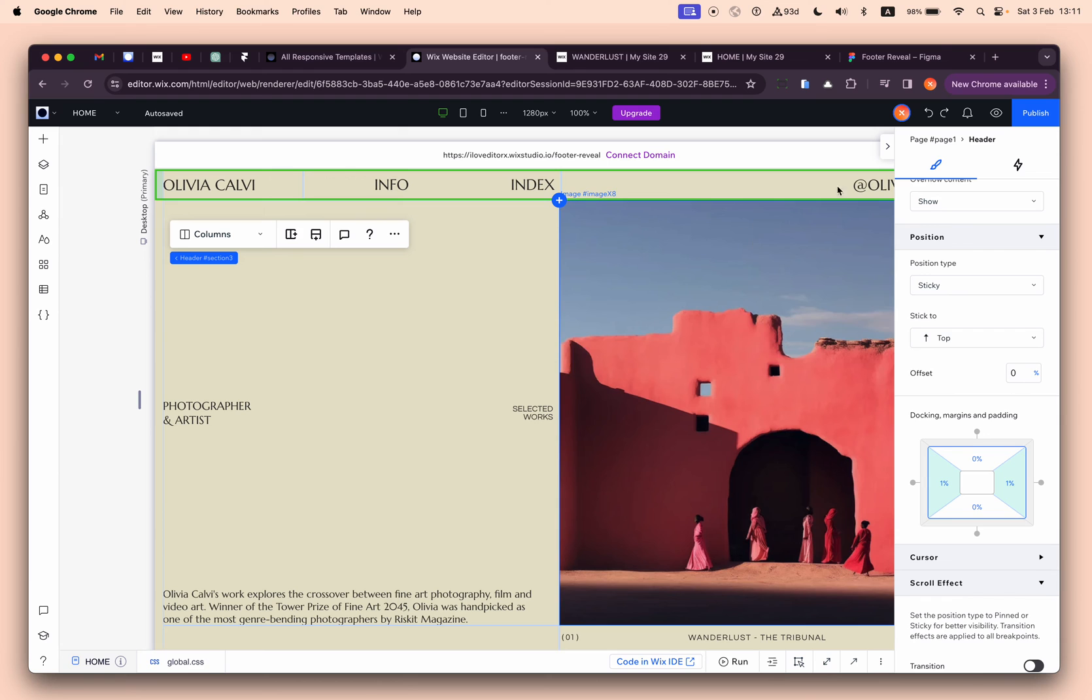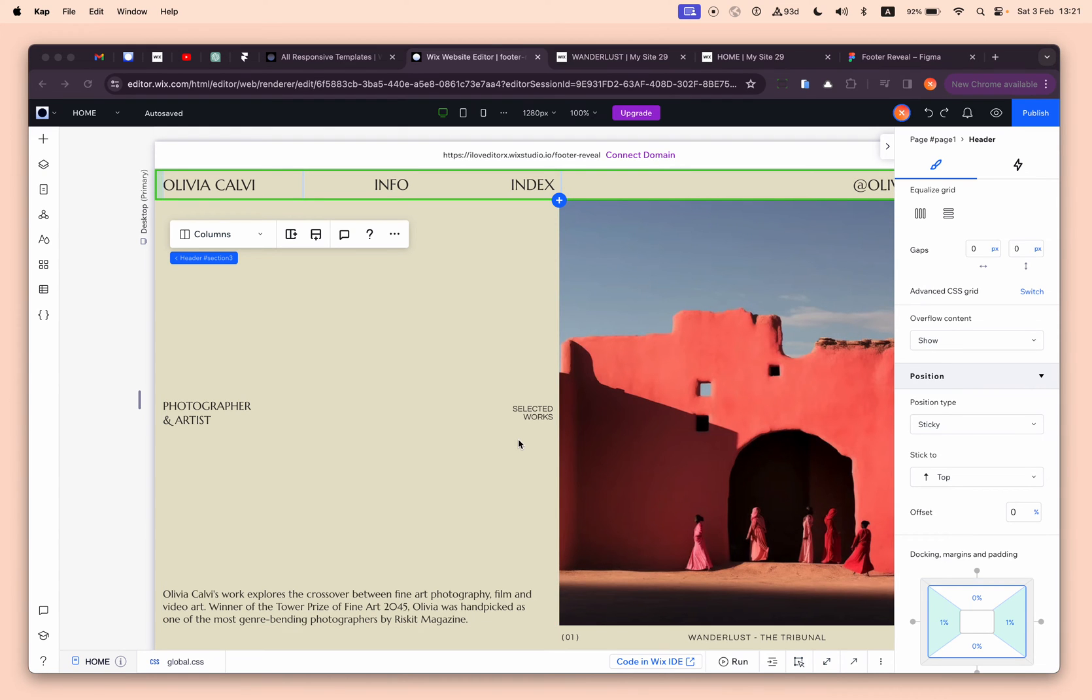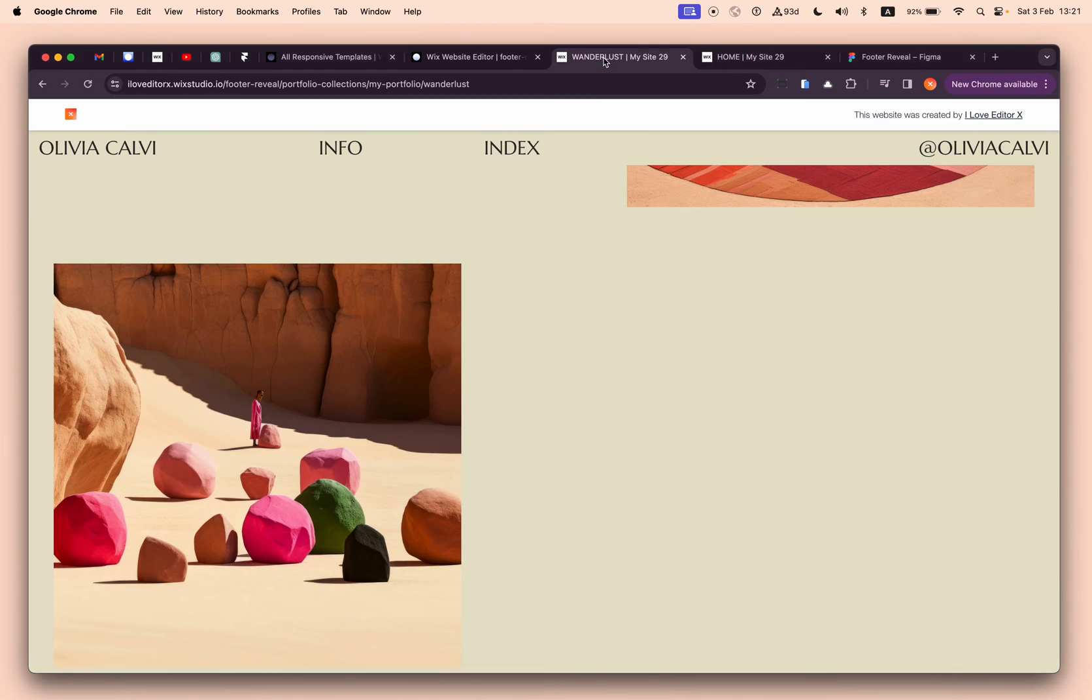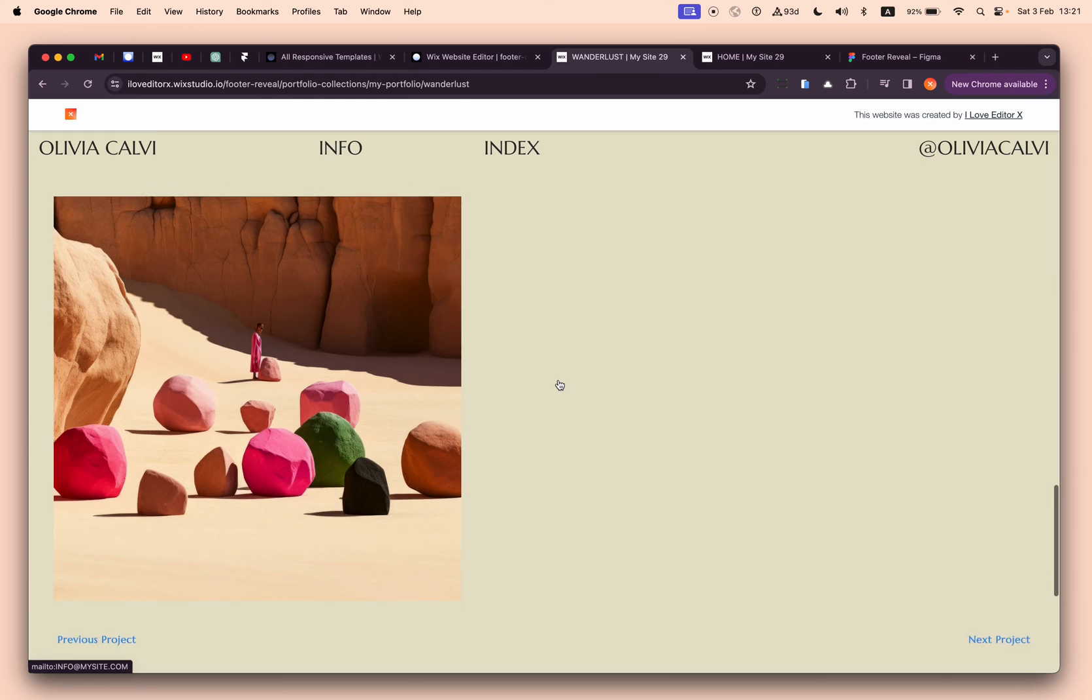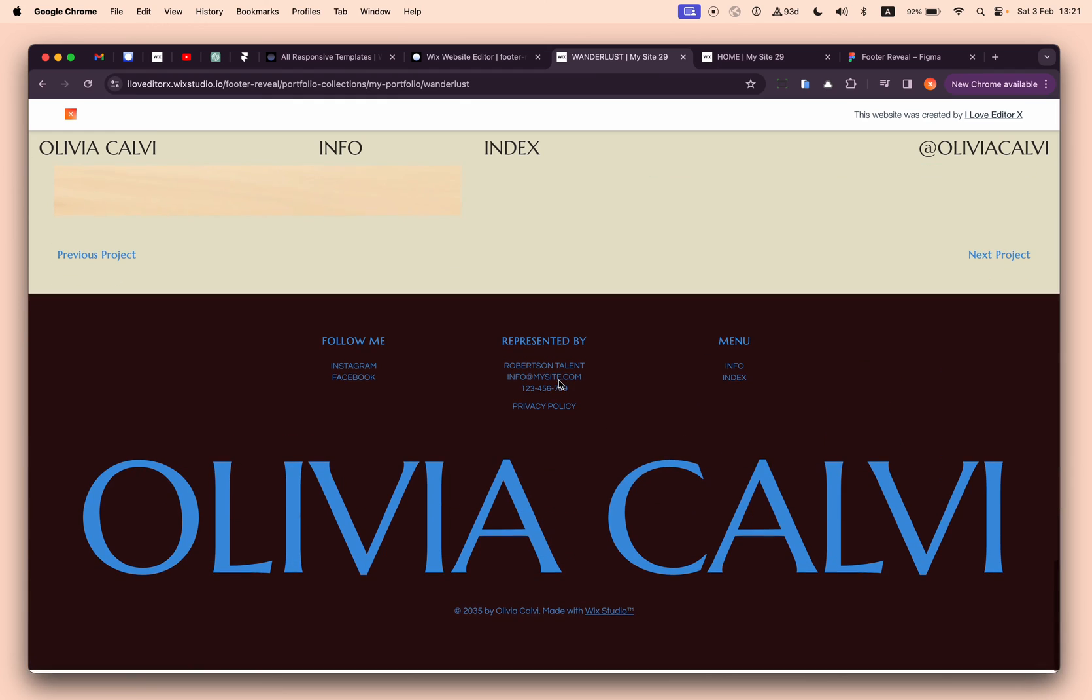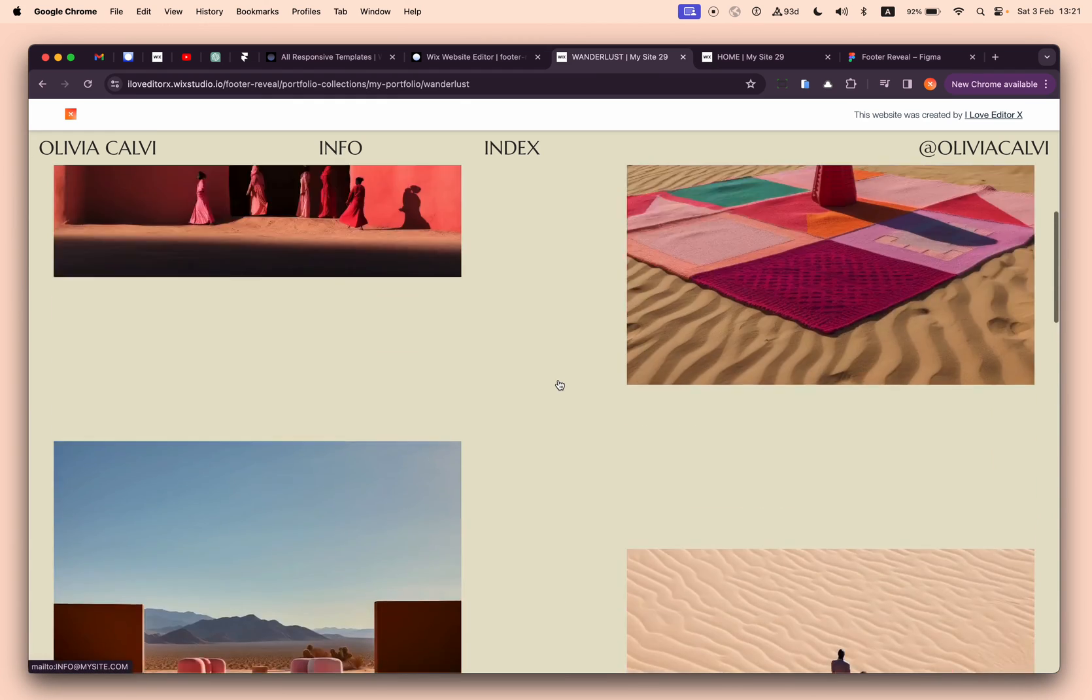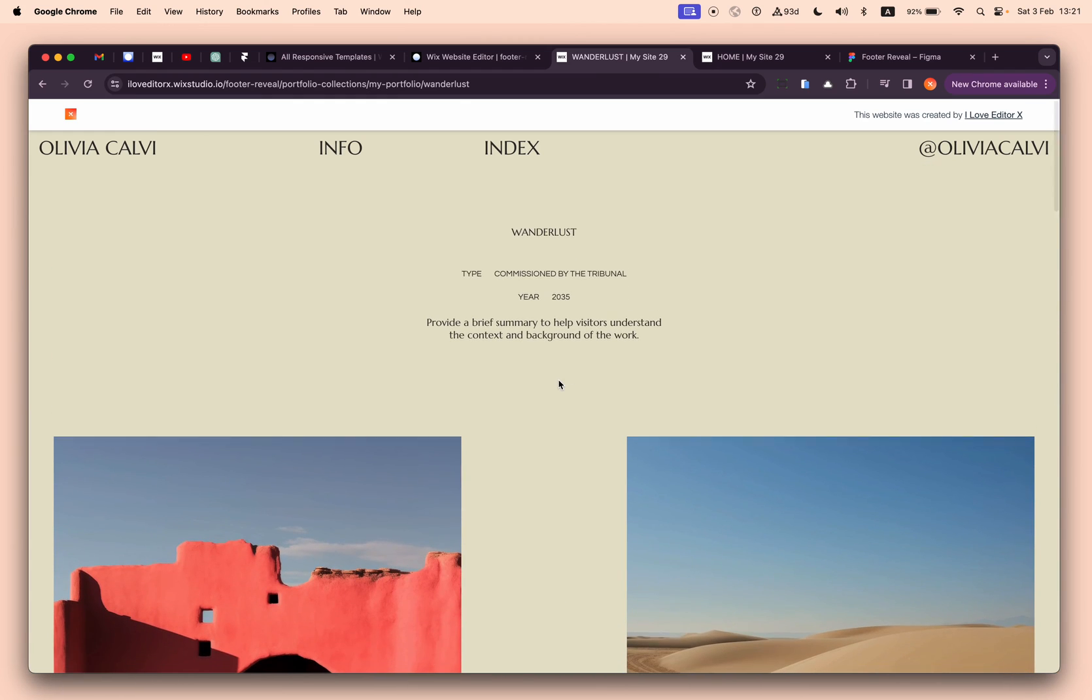That's it. This is how you can create the footer reveal effect. Let me know how it's working for you, and until next time, keep building amazing websites on Wix Studio.